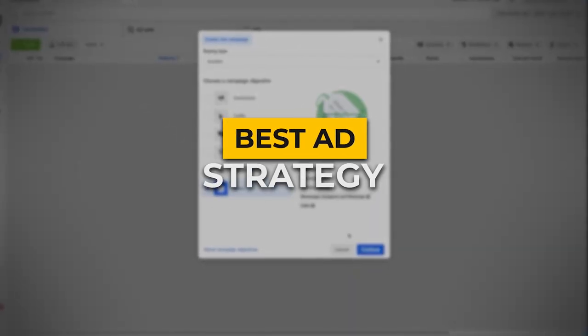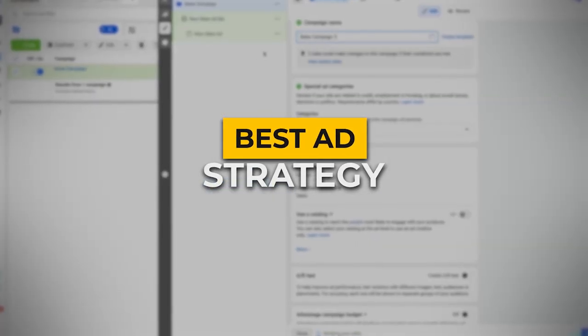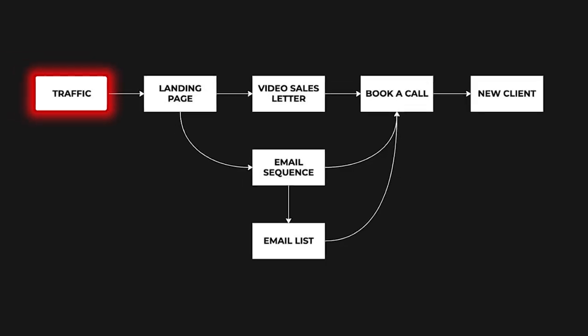All right, today we are talking about the best ad strategy for accountants, attorneys, financial advisors, really any type of professional service company who sells something high ticket.